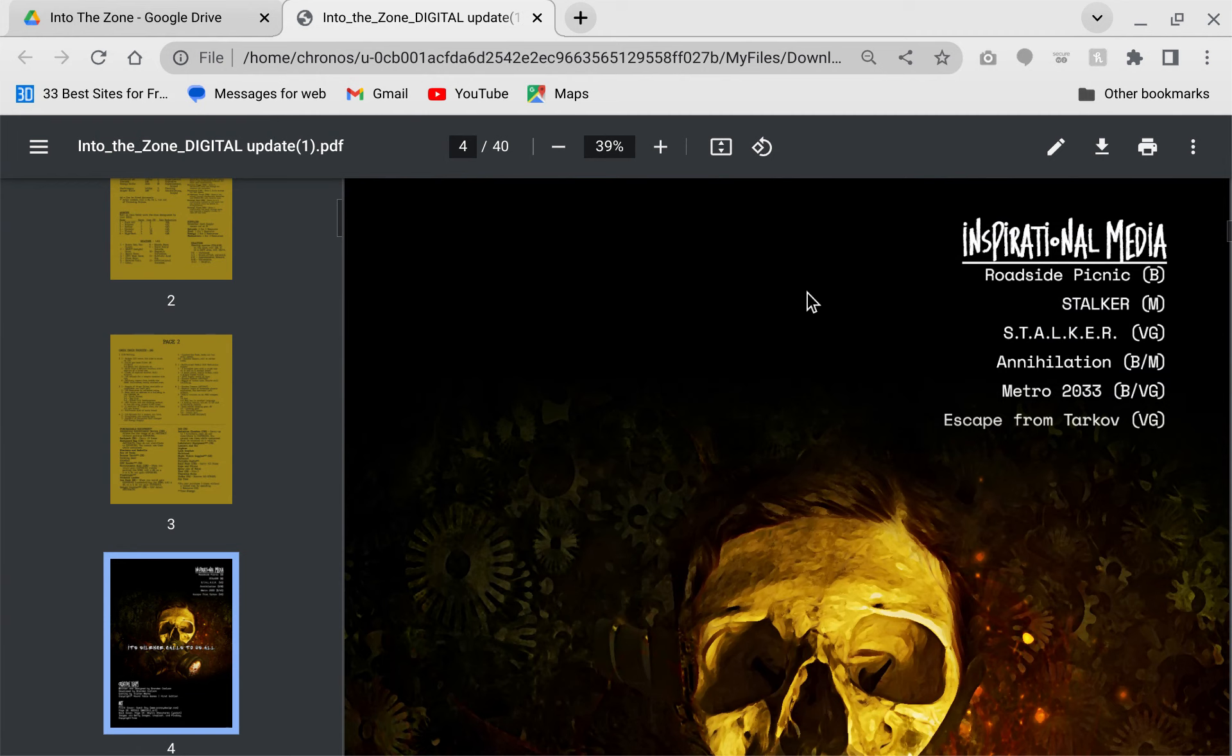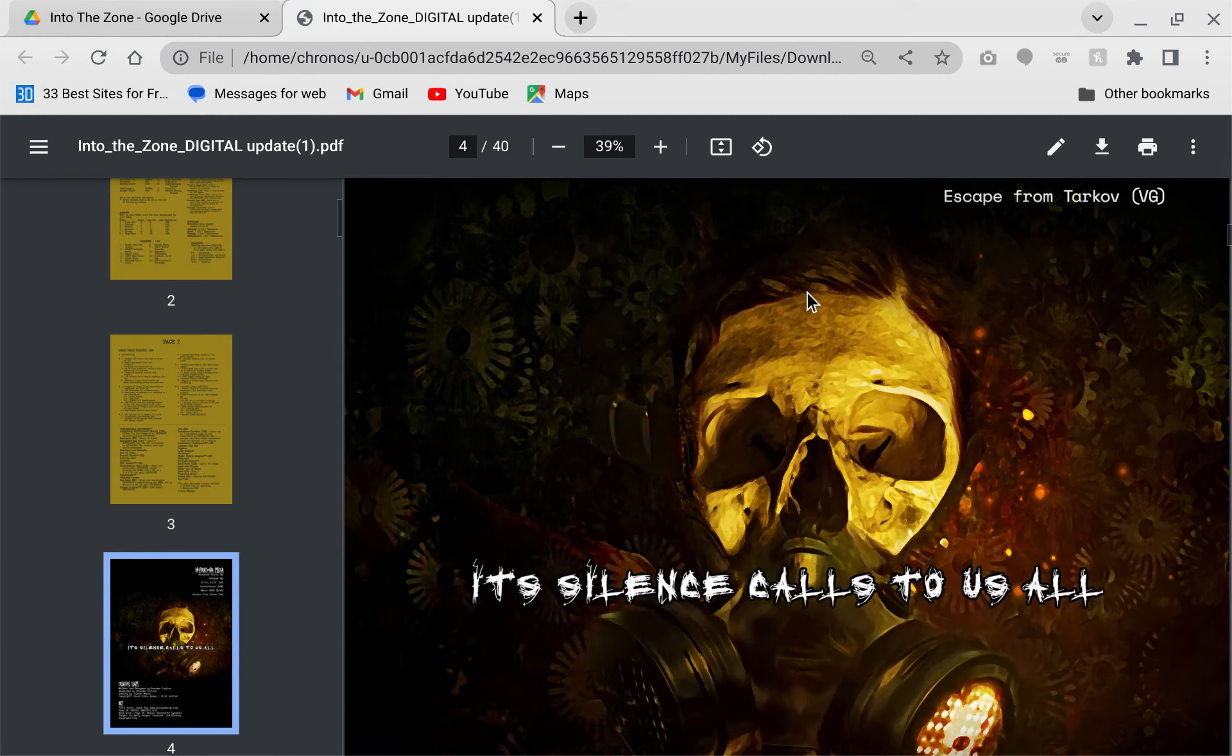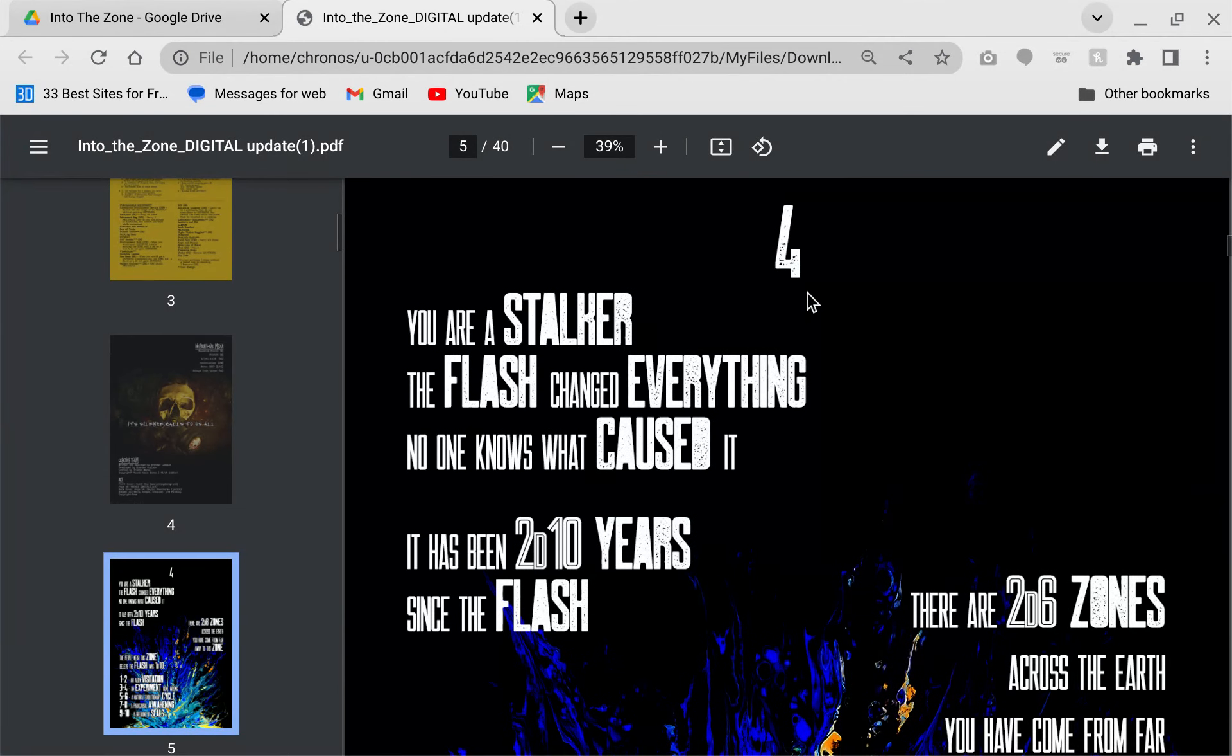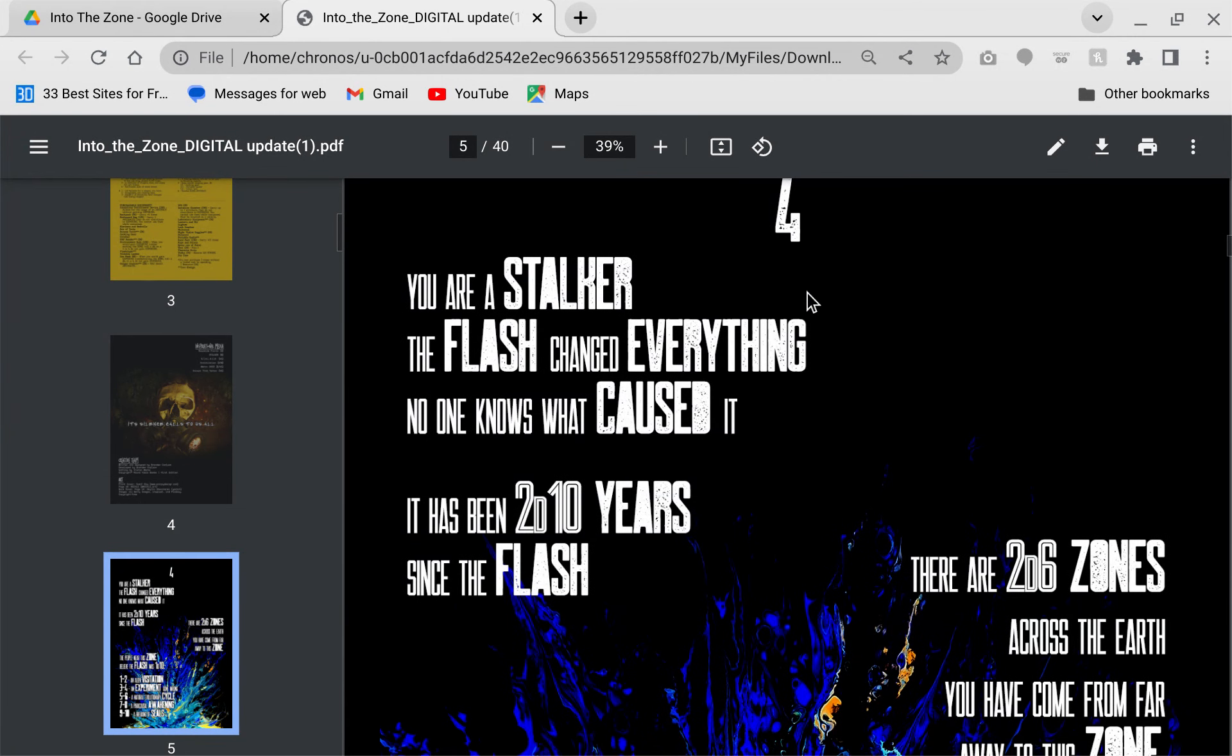We've got the inspirational media. Roadside Picnic, Stalker the movie, Stalker the video game series, Annihilation, Metro 2033, Escape from Tarkov. I don't know what that game is. I got to look it up.